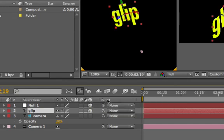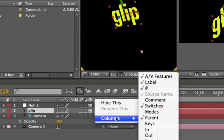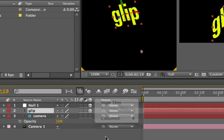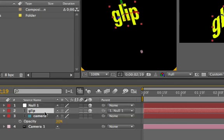if you don't have it visible, you go over to this column. Control click on it. Columns, Parent. Now we have parent checked, so we're okay. Click away. As I said, glip is the child, so grab the pick whip. Bring it over to null. And null becomes the parent of glip.